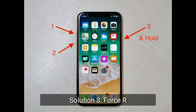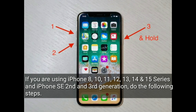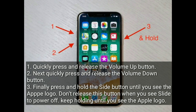Solution 3 is to force restart your iPhone. If you are using iPhone 8, 10, 11, 12, 13, 14, and 15 series, or iPhone SE 2nd and 3rd generation, do the following steps: quickly press and release the Volume Up button, then quickly press and release the Volume Down button. Finally, press and hold the Side button until you see the Apple logo.